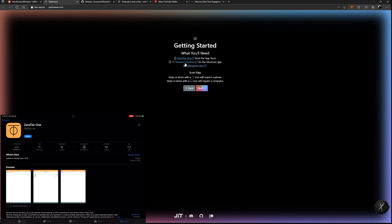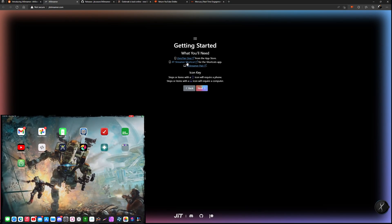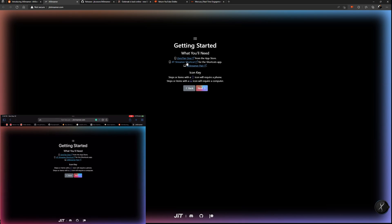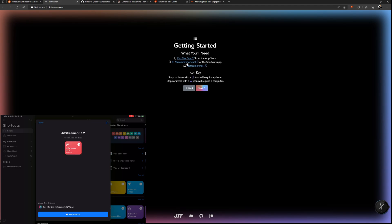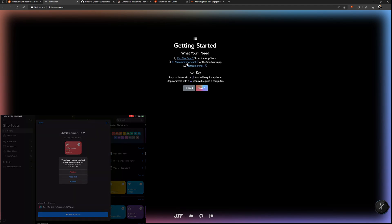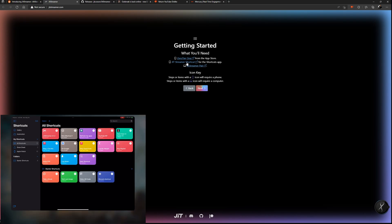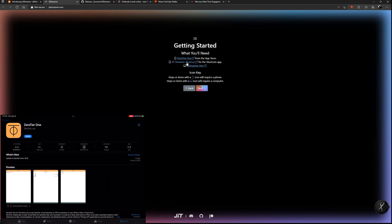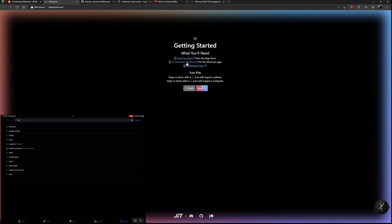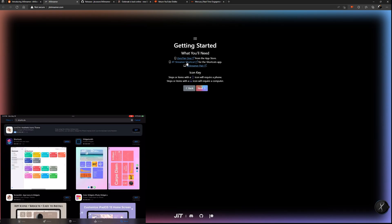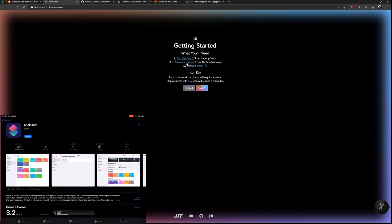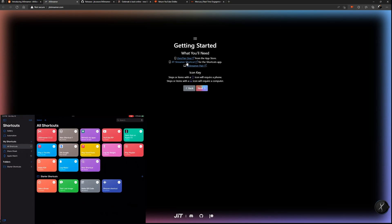I'll show you on my iPad right now so you guys can see. You go to the App Store, search for Zero Tier, and download and install the app. After that, you need to get the JIT Streamer shortcut. Open the link on your iPhone or iPad browser, tap the JIT Streamer shortcut link, and click 'Add Shortcut.' If you don't have the Shortcuts app, just search for it in the App Store and re-download it.